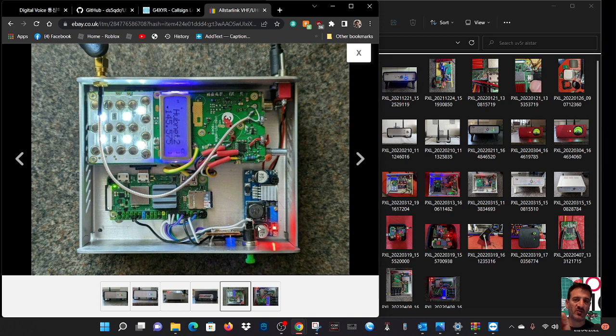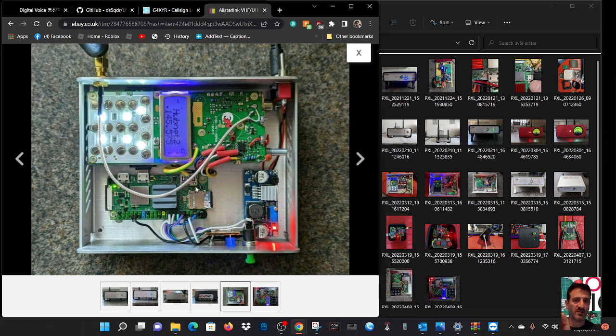This is a buck converter which has additional things added to it so it will run the radio and the Raspberry Pi at the same time, very clever. Then you've got the switch here.